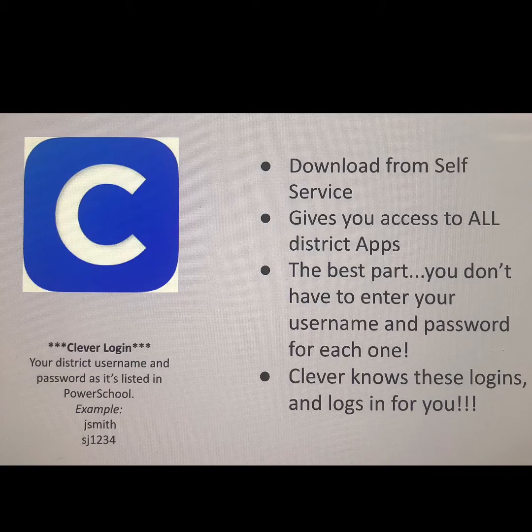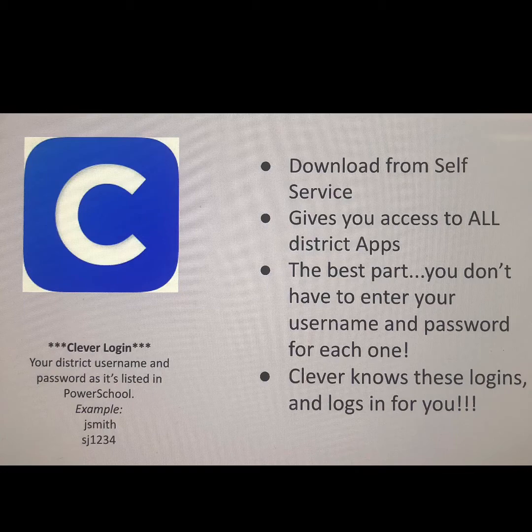The one-time login for Clever is your network login. It's exactly what's listed in PowerSchool, so you can double check with your teacher if you're not sure what it is. It usually follows the format of your first initial followed by your last name. For some people it's different — you may have a number in there if your last name is a common one — but for most people it's going to look like the example on this screen, something like JSmith.